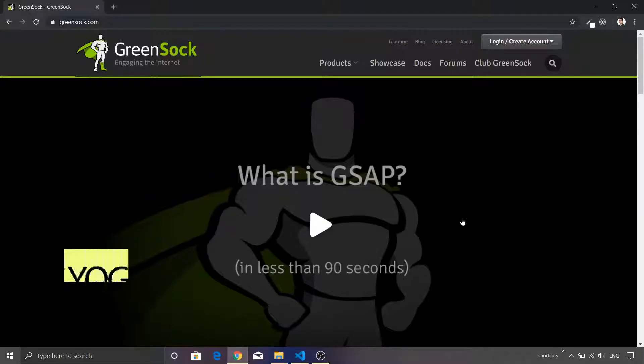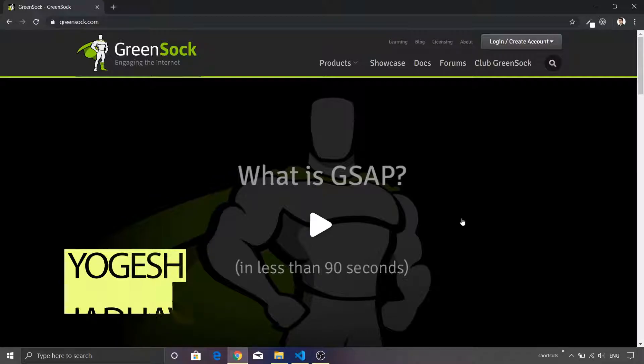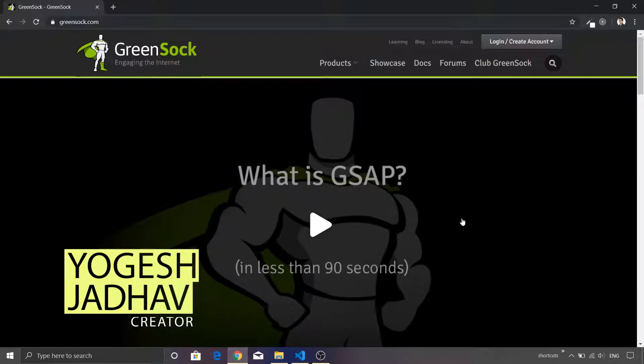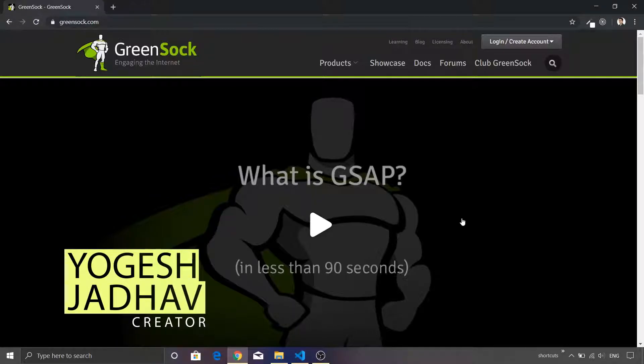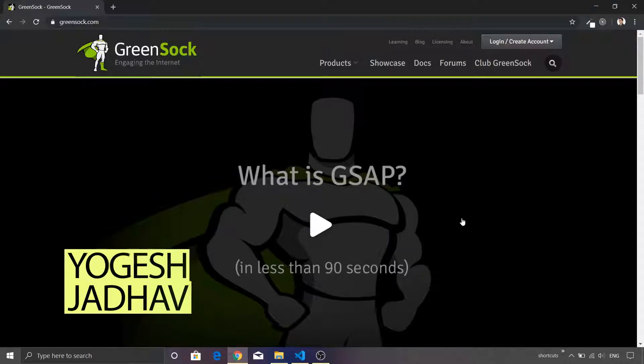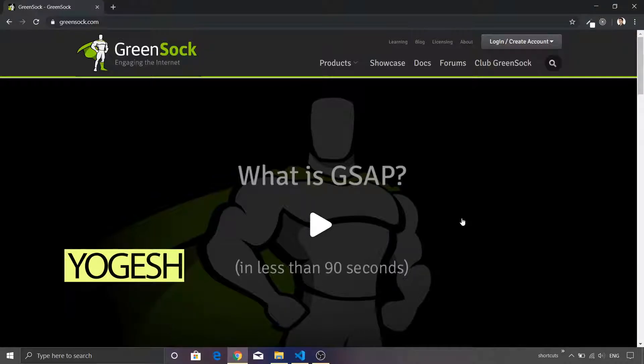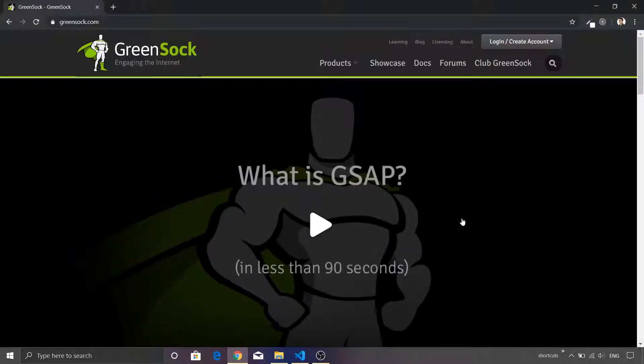Before we start coding our animation, it is necessary that we visit greensock.com because from this site we are going to get the reference of our JavaScript library.